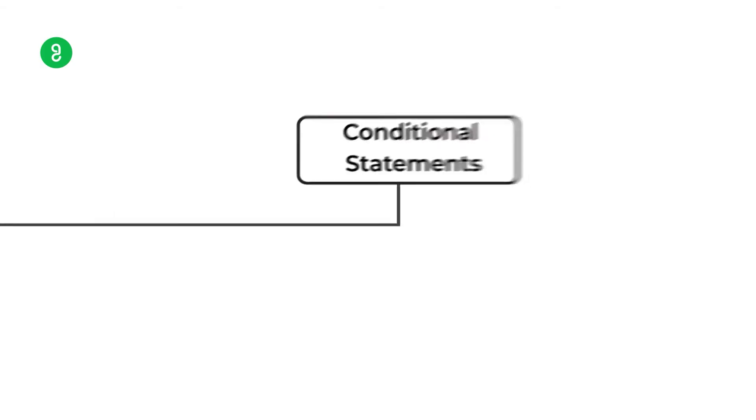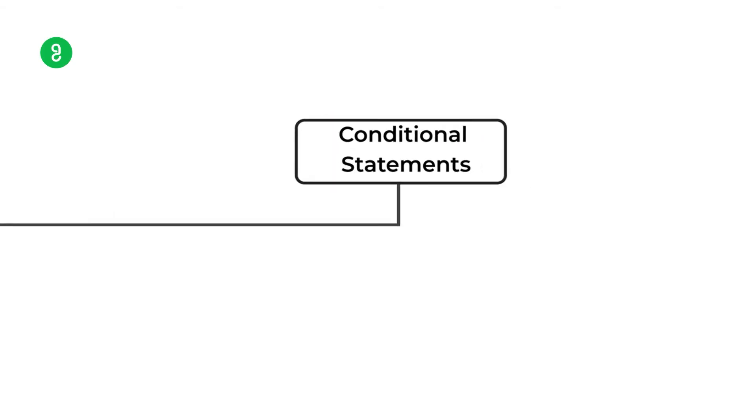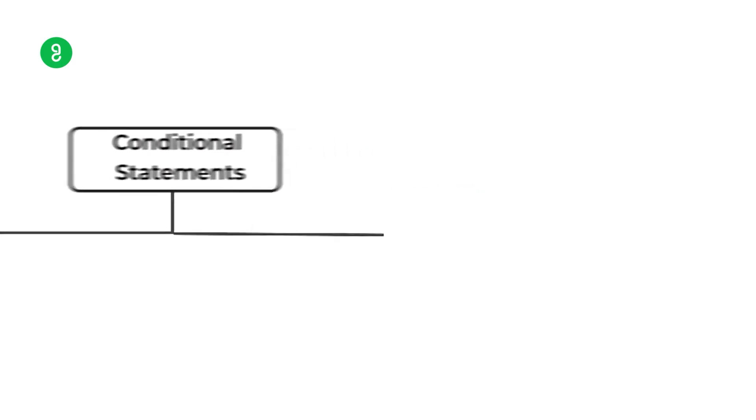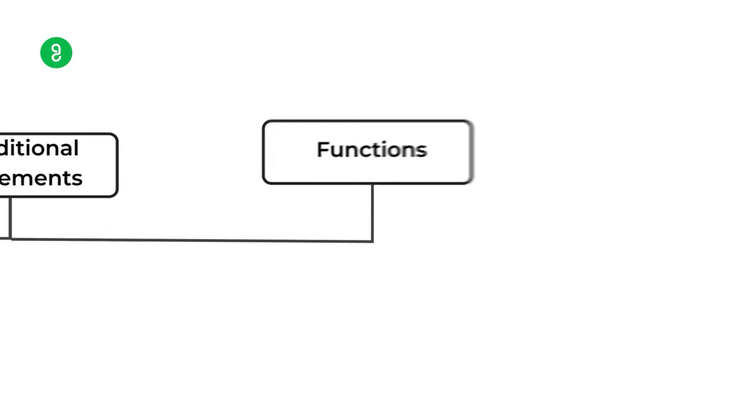Then comes the non-linear structure which is like a branching, which is conditional statement, either this or that. In the conditional statement, the real kind of programming logic starts. Till that there is not much logic. Then comes functions. Function is one of the beautiful things which everybody should know. Function is like reusability of code or piece of code. It's a smart way of doing things.